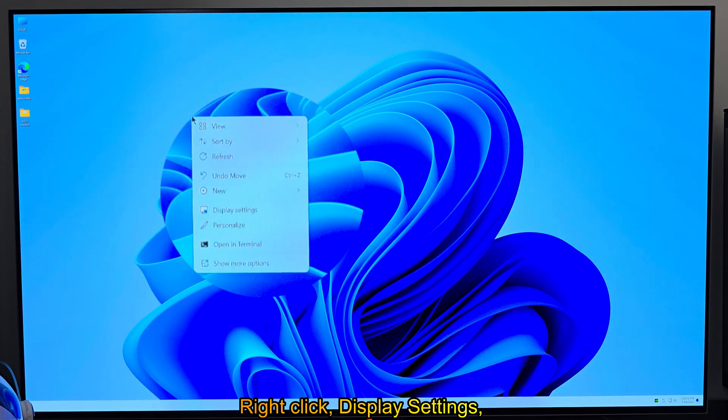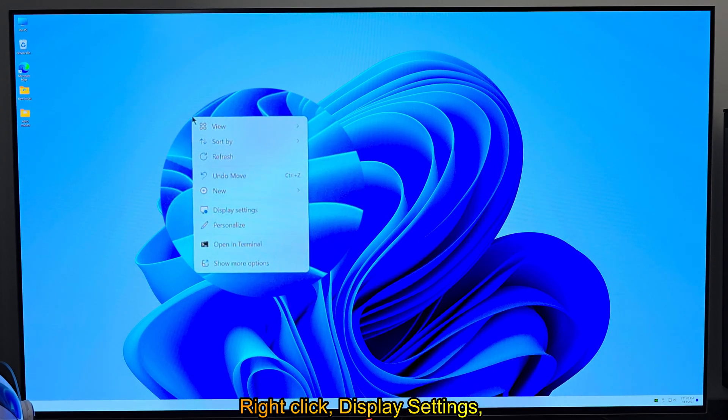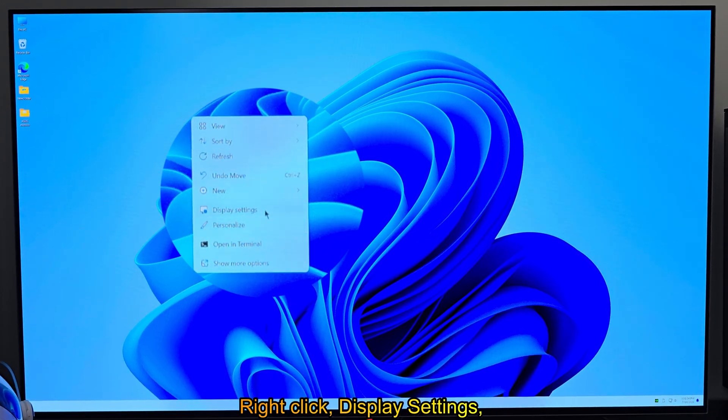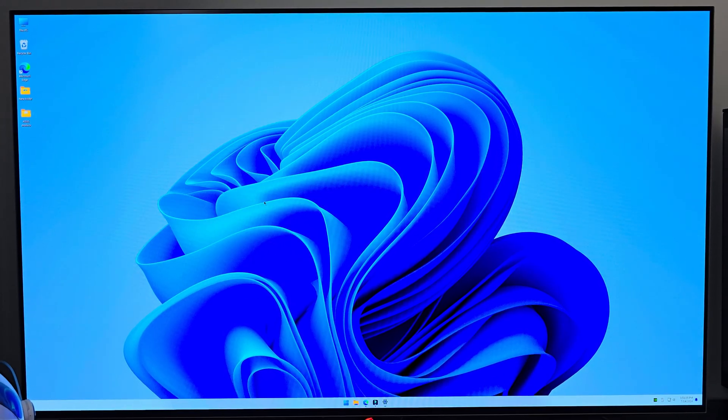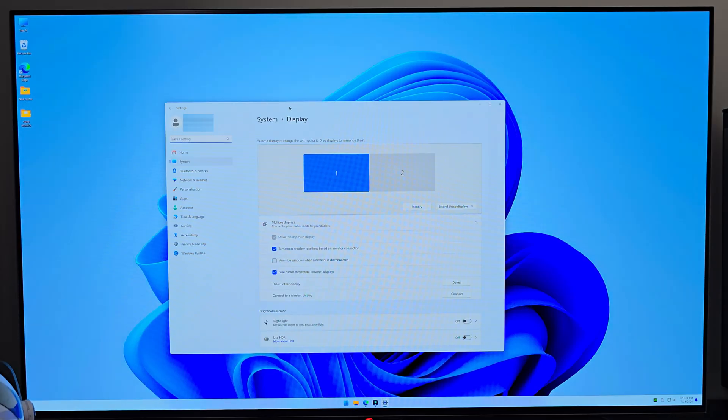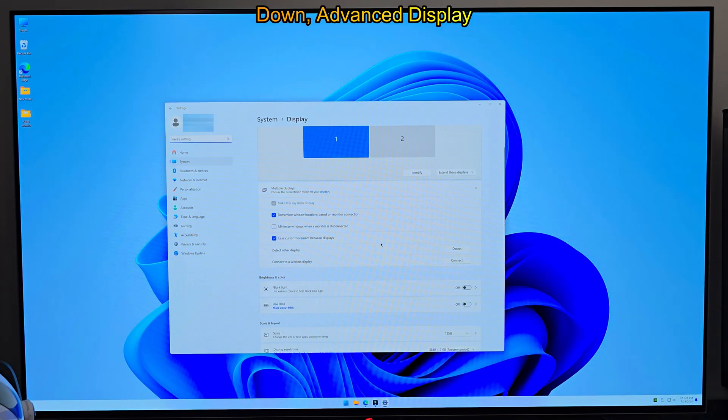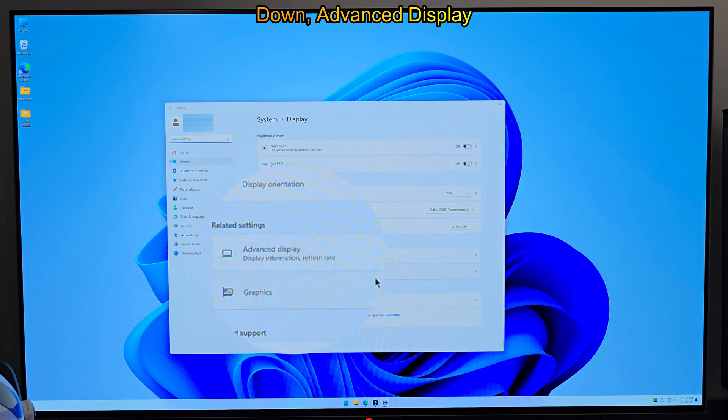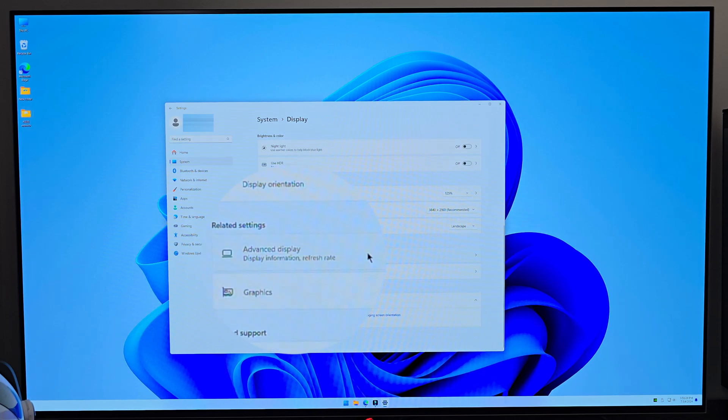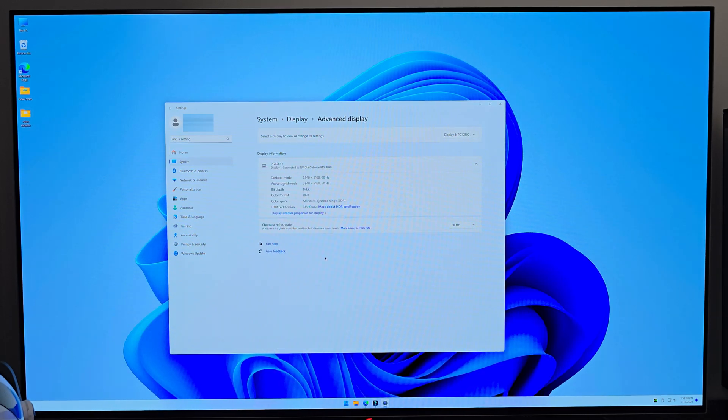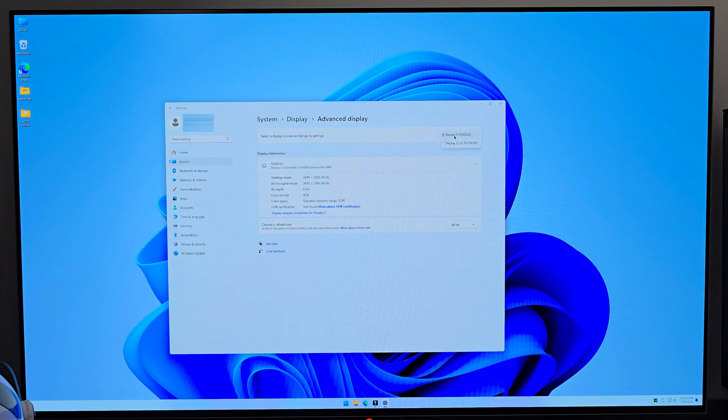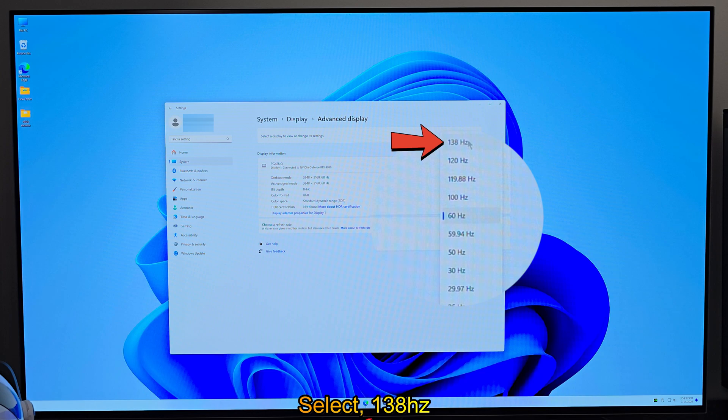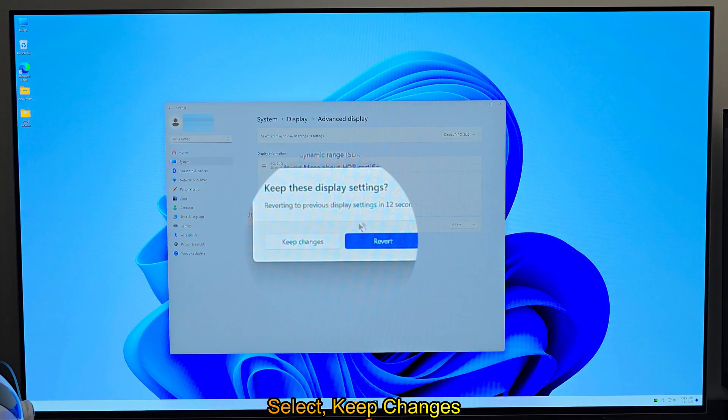Right-click, display settings. Down, advanced display. Select 138Hz. Select keep changes.